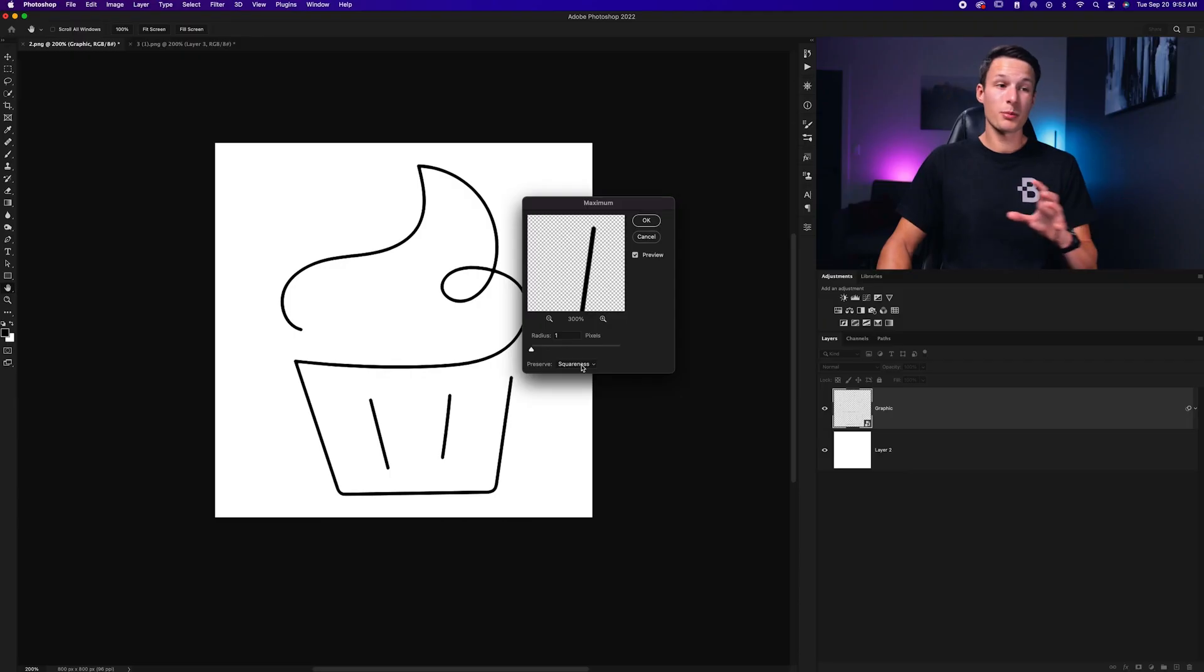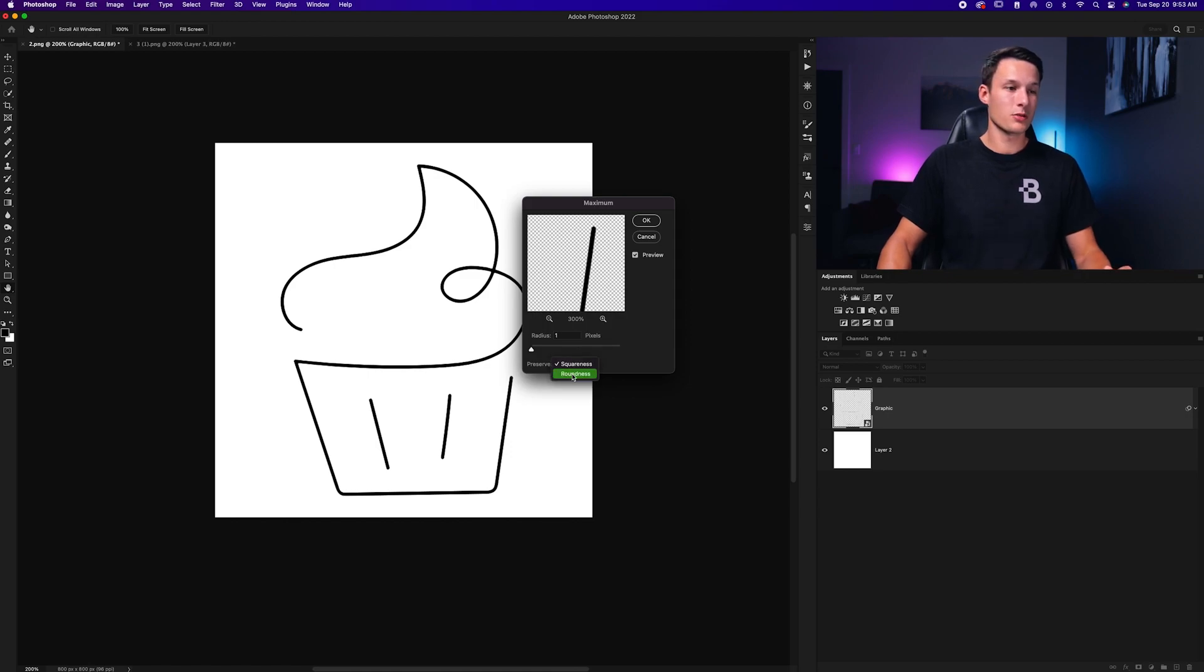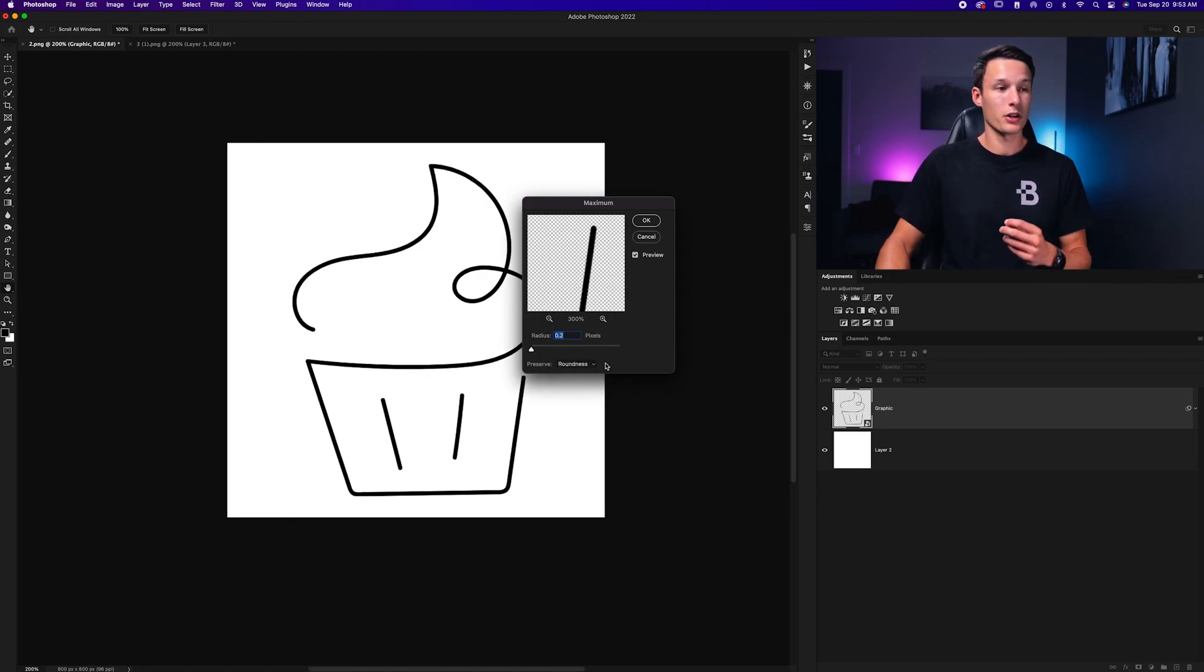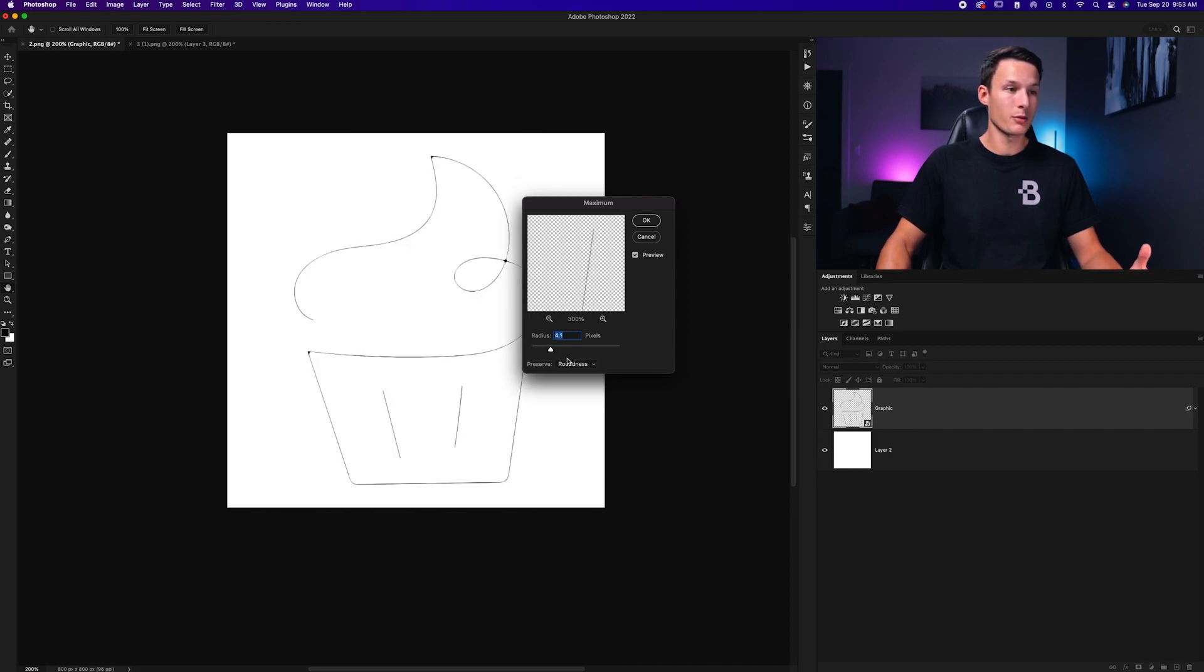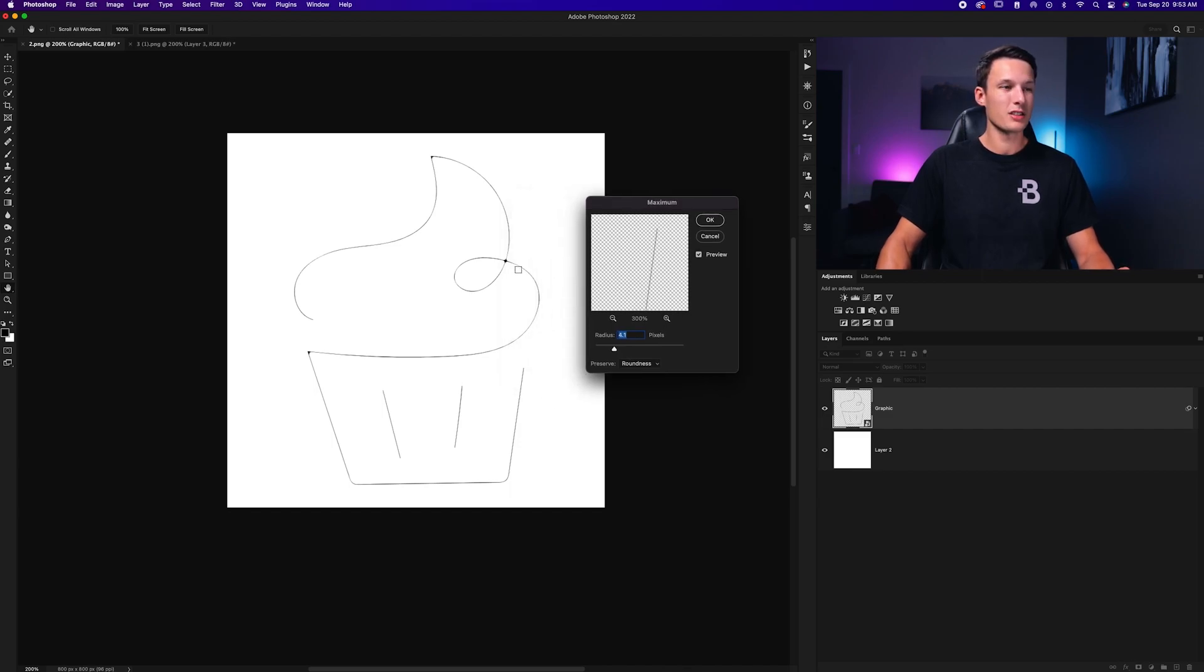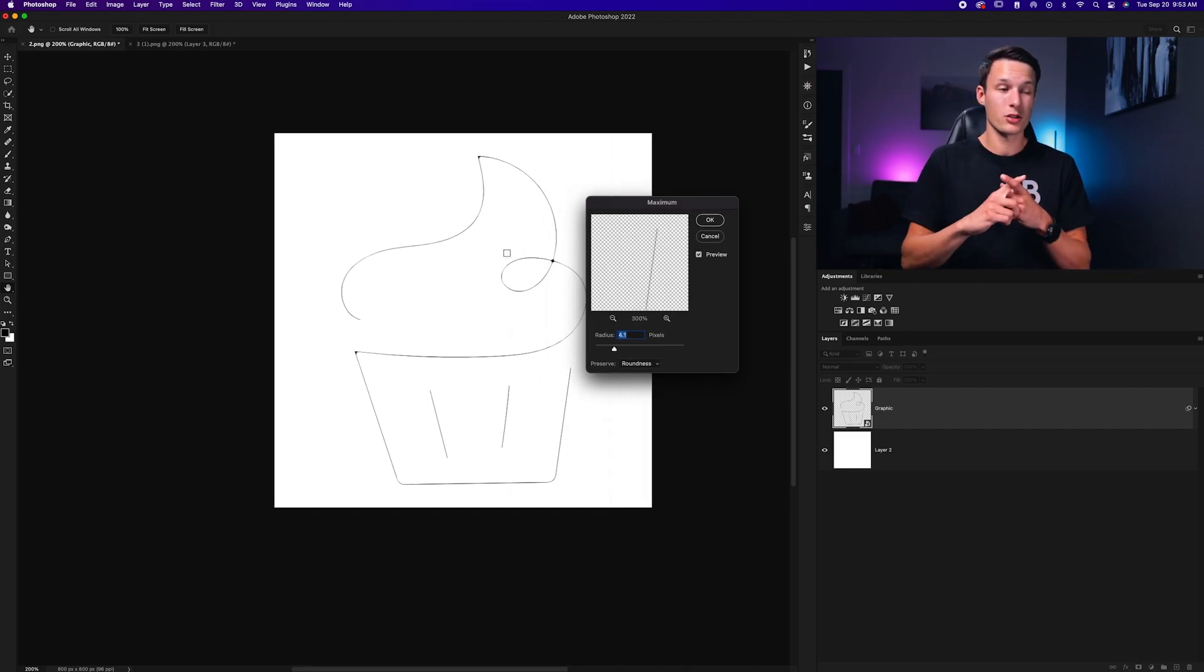Now it's a little bit backwards because Maximum means you're shrinking and Minimum means you're expanding, but that's just something to remember. Now, just like before, we have very similar adjustments with the squareness and the roundness setting depending on what you're going for. But this time when you adjust the radius, it's going to make your line thinner. And if you go too crazy, your line is going to be pretty much non-existent and it doesn't do a very good job in areas where the lines are crossing.